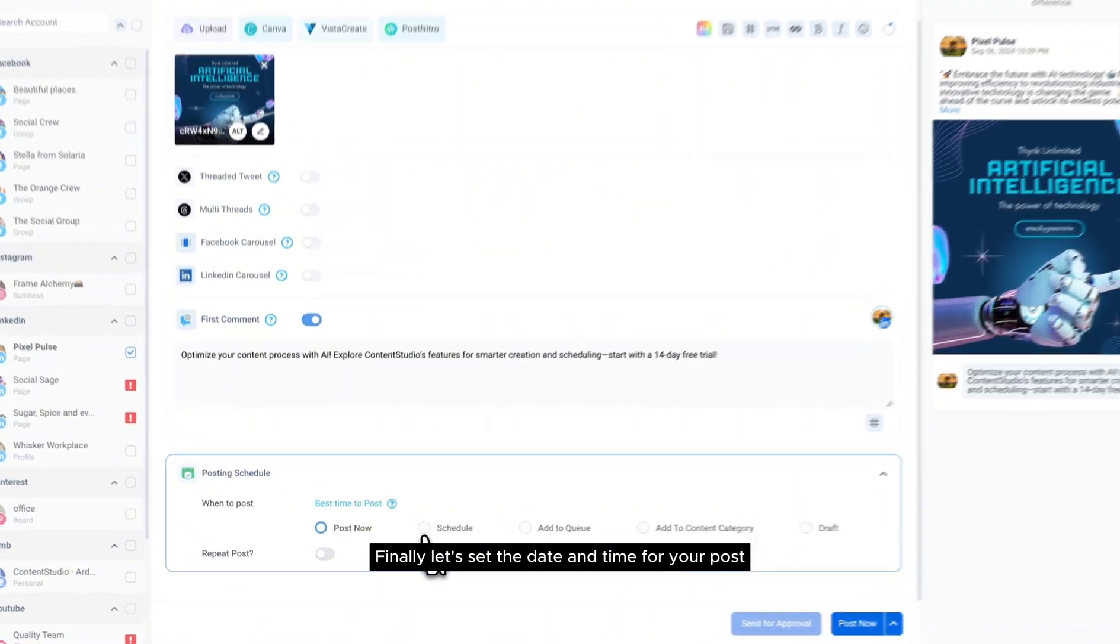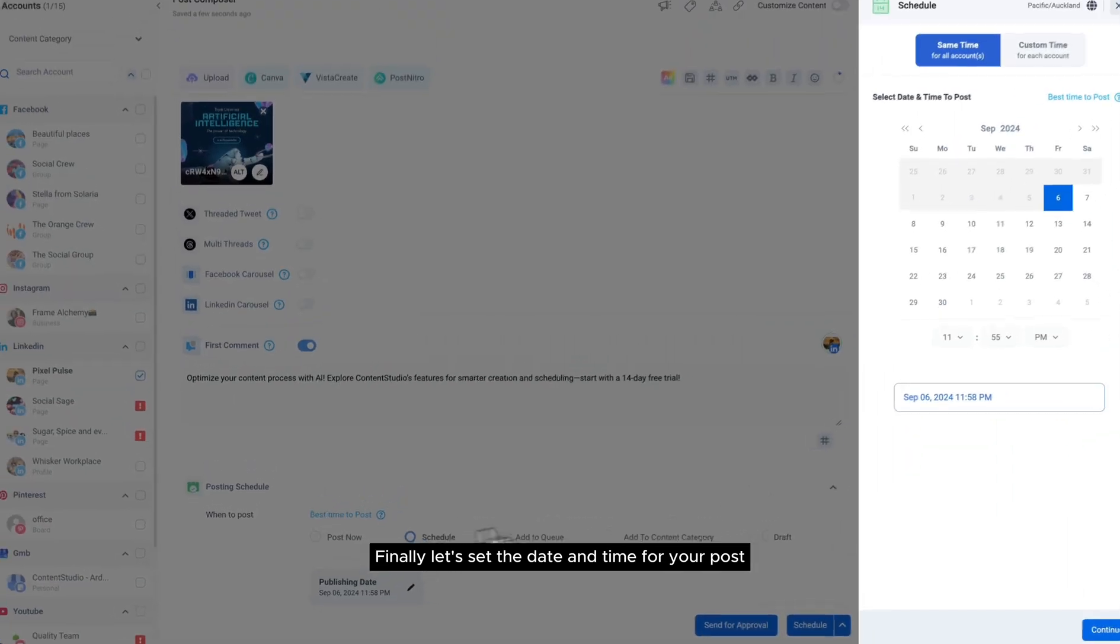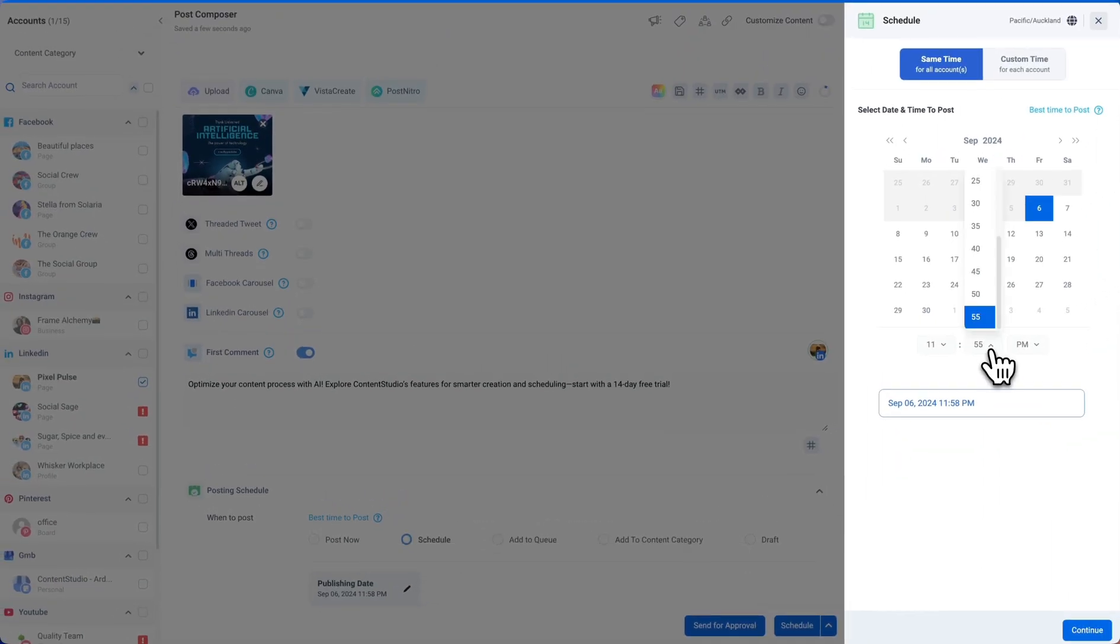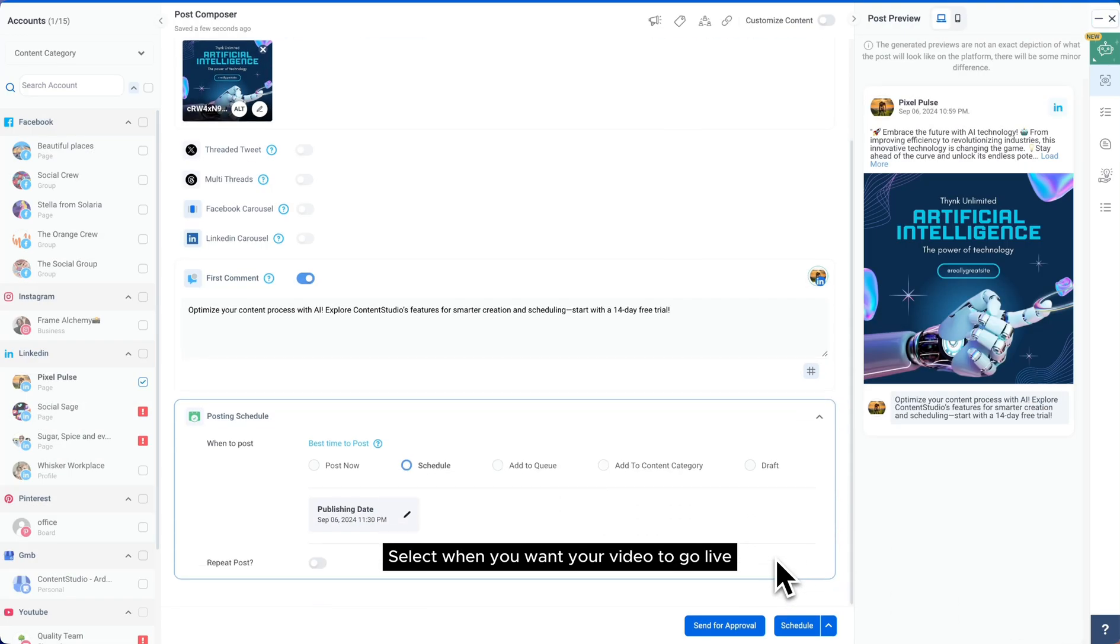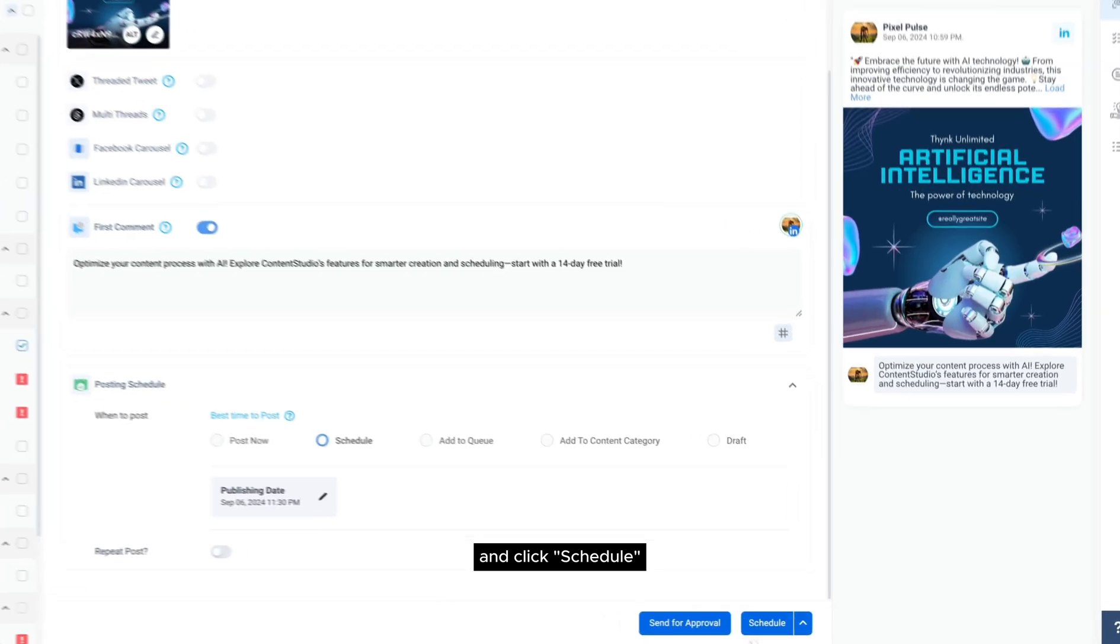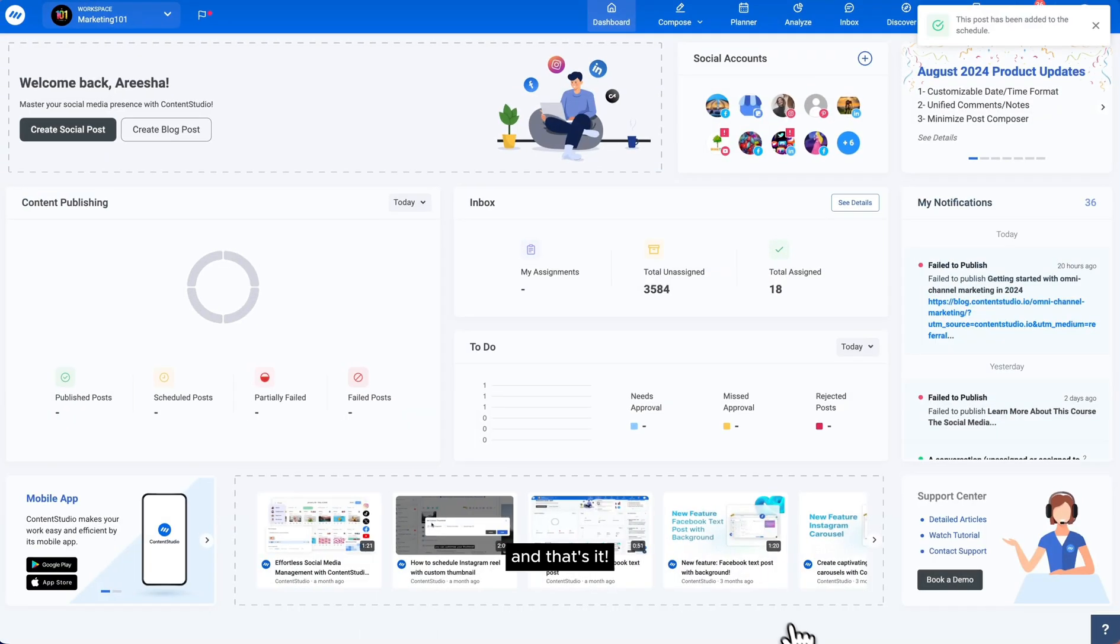Finally, let's set the date and time for your post. Select when you want your video to go live and click schedule. And that's it!